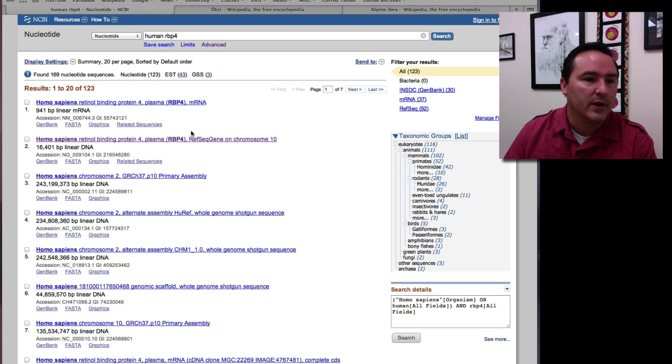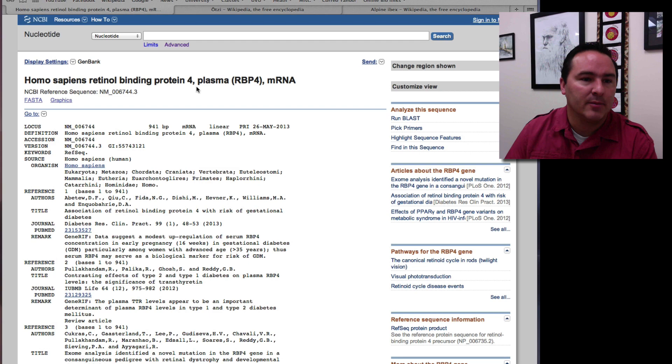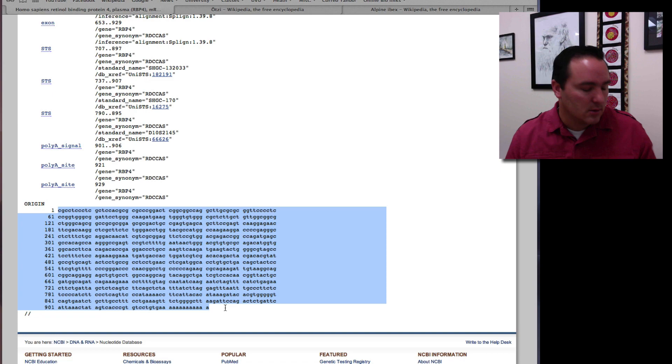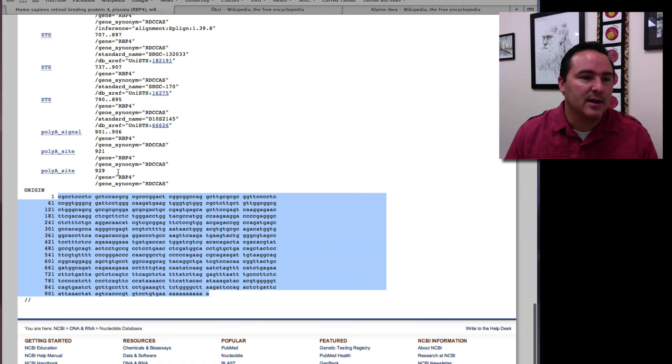Homo sapiens retinal binding protein 4, so it's a gene here. And I'm going to come and I'm going to grab the DNA here. Now I can actually, this kind of, as you can see, is going to add these numbers over here.